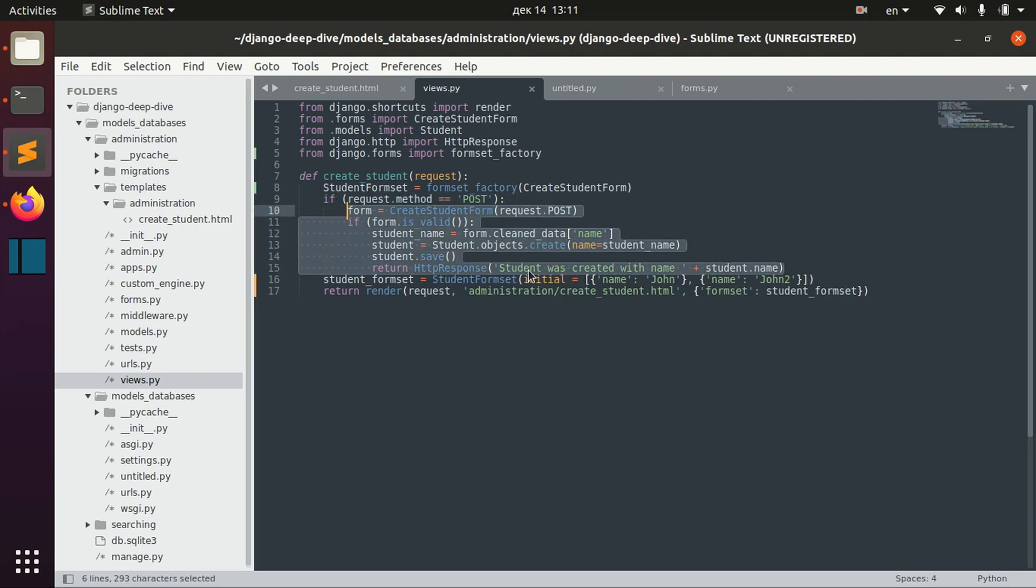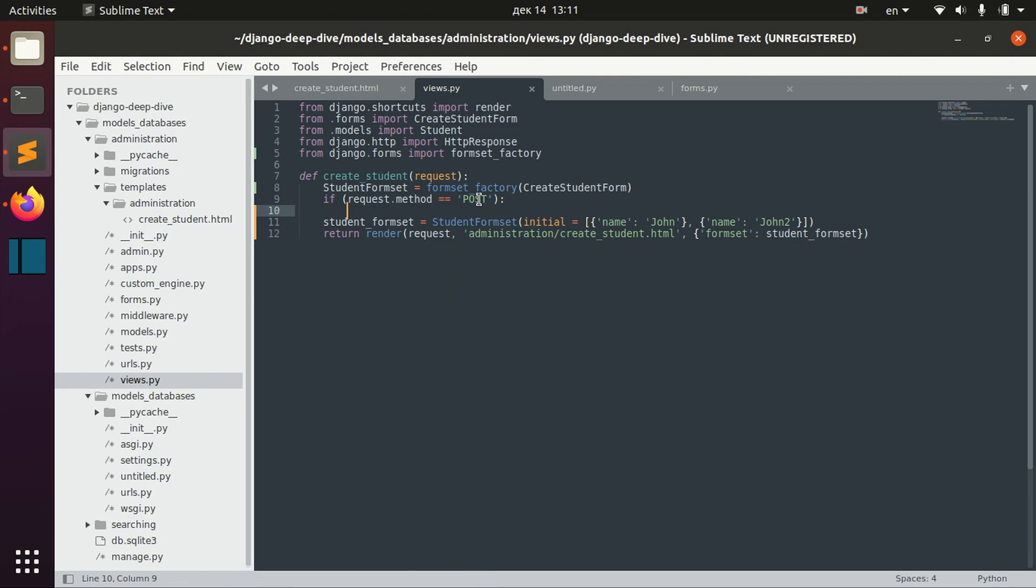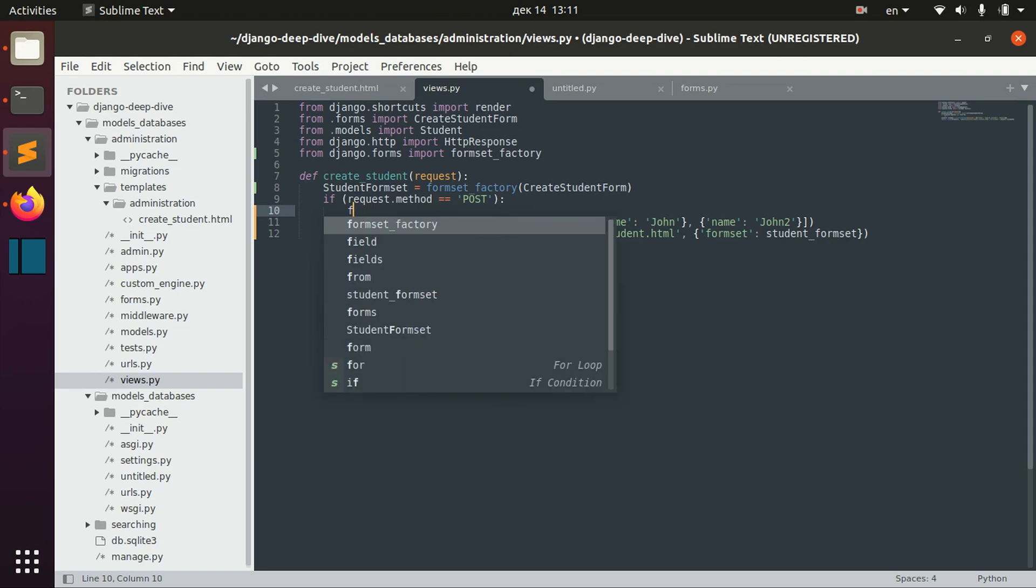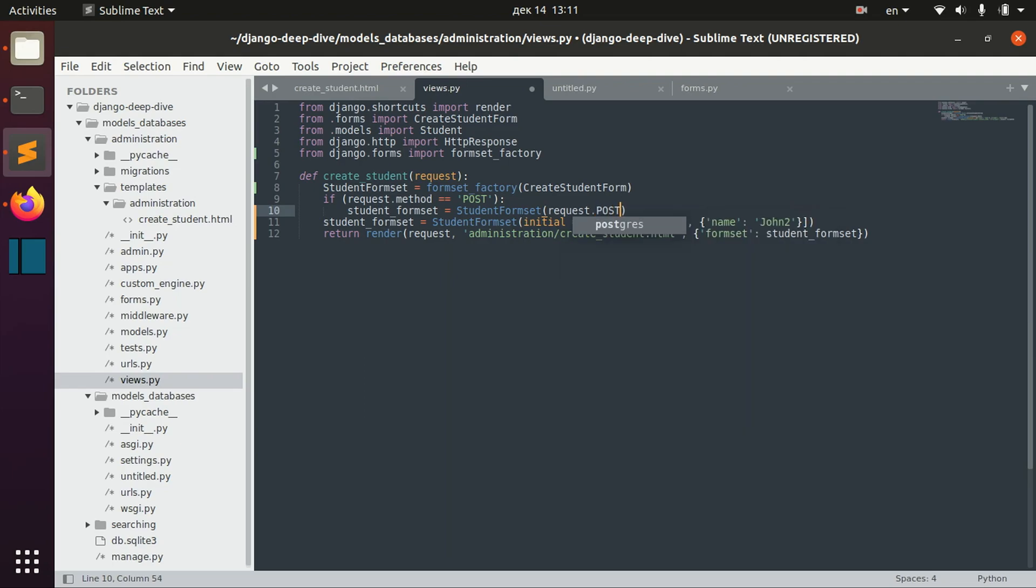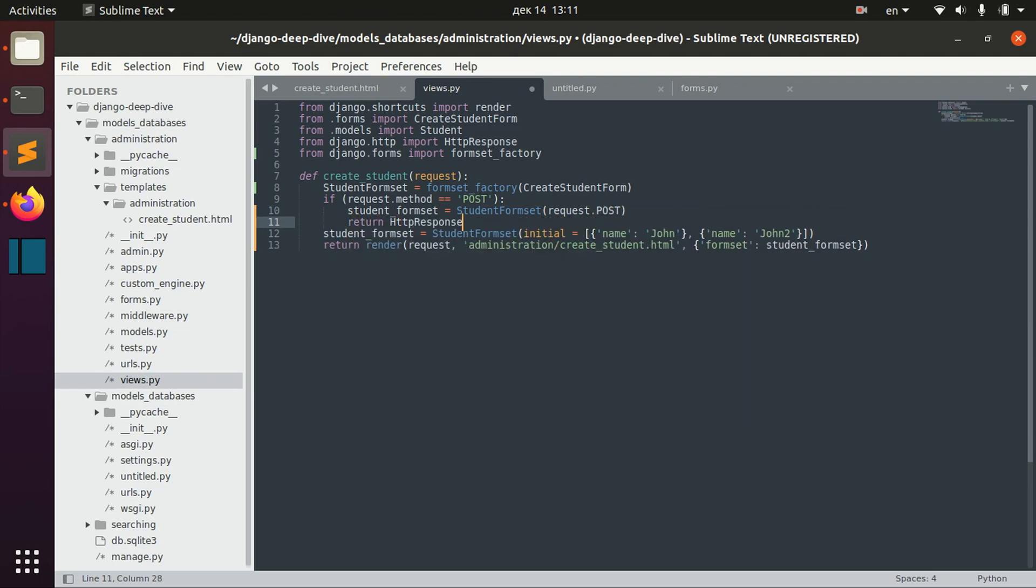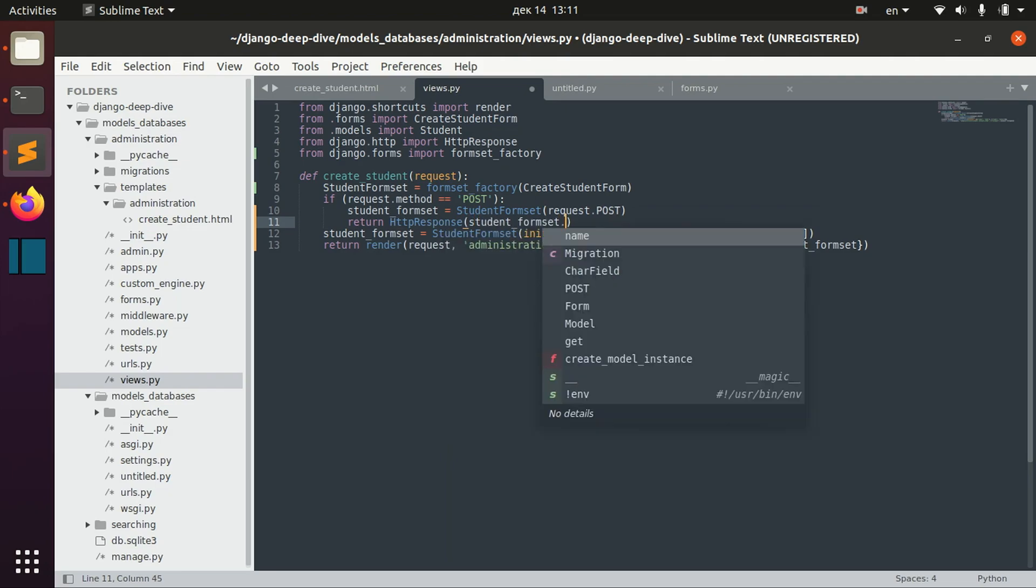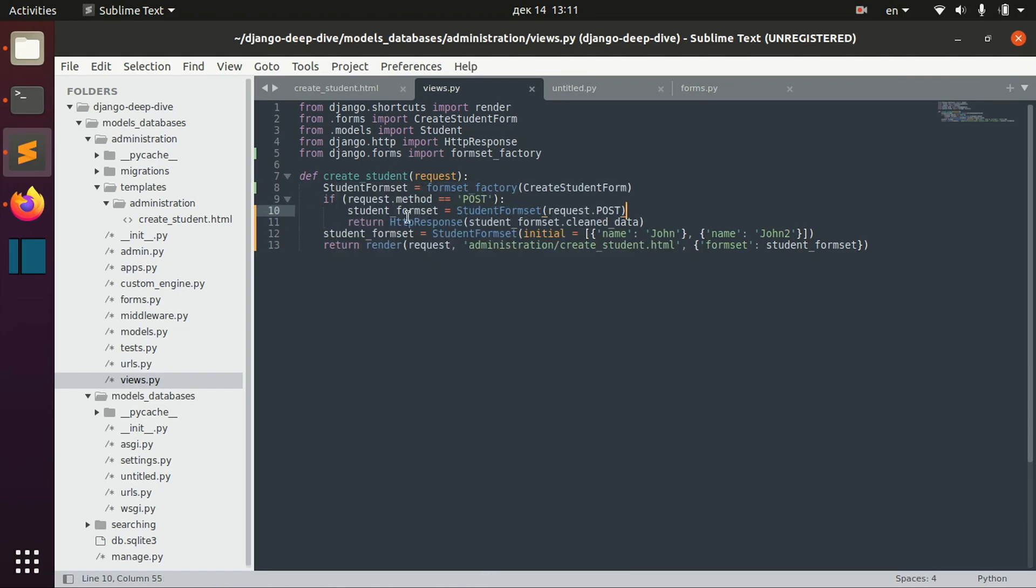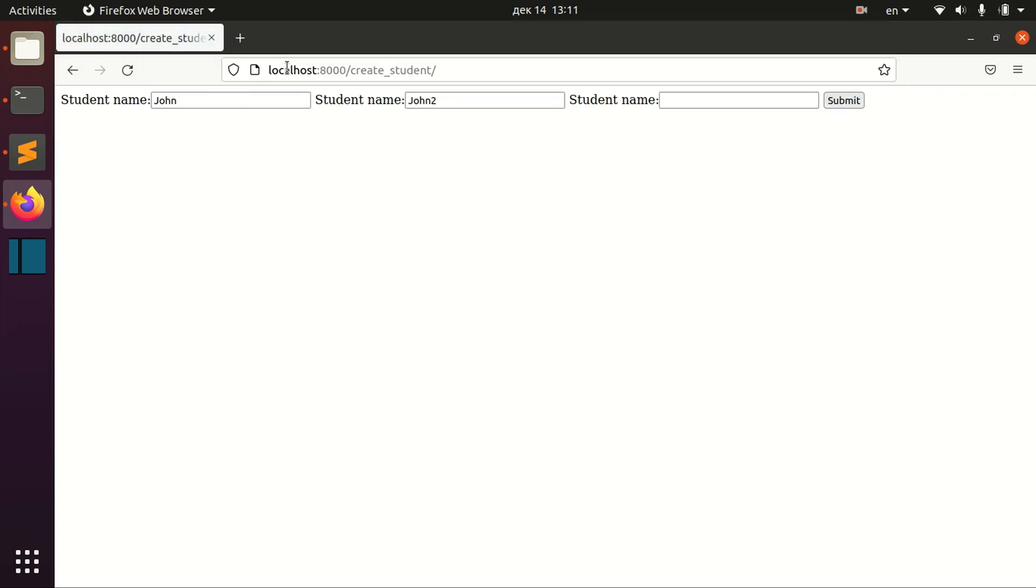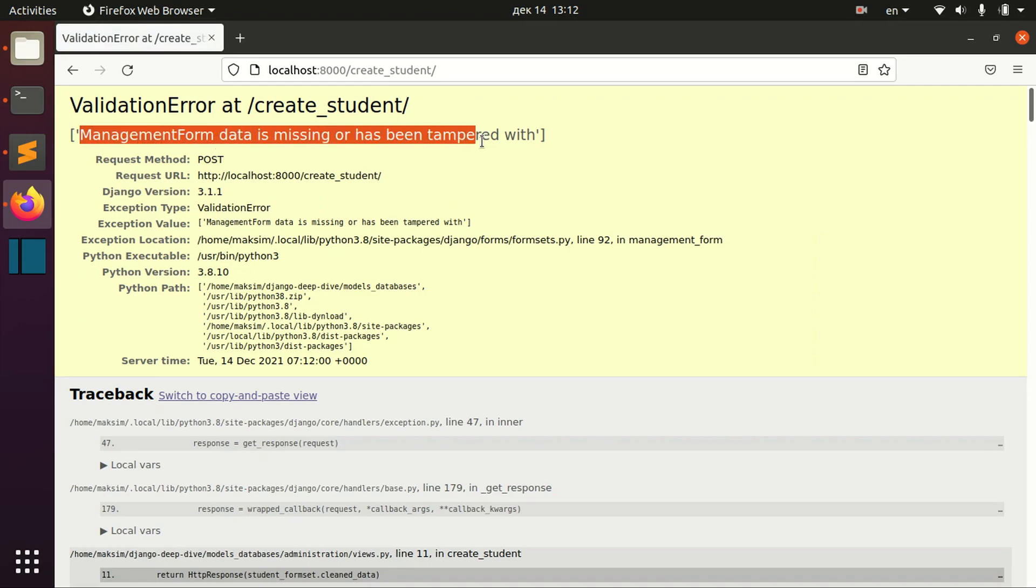But basically, now if we receive the post request, we can try to get the form set, student form set with request post data. And we can try to return it for HTTP response client data. And for now, we will get an error. If we try to submit, we have here our management form data is missing or has been tampered with.